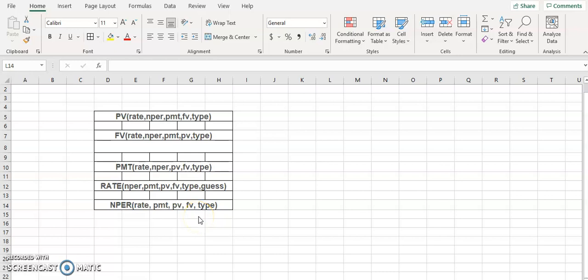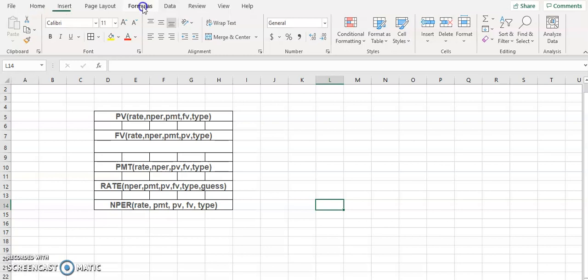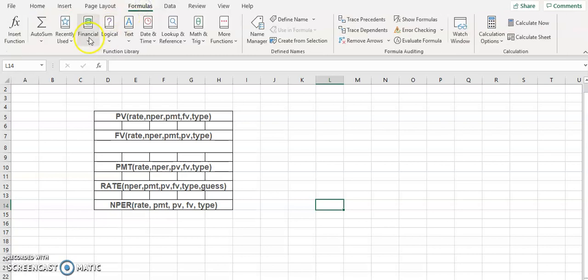Hello again everyone. In this video lecture we will discuss another application of your spreadsheet as per your syllabus. The application we'll discuss here is regarding the loan statement. If you go to the formula bar here, this is where you'll be getting all the loan statement related functions.